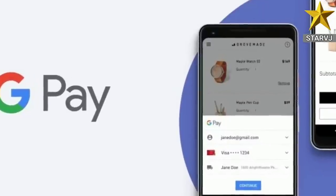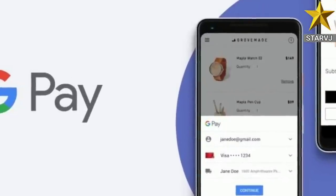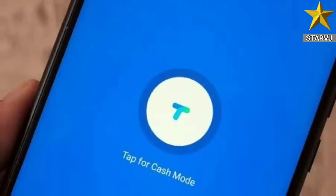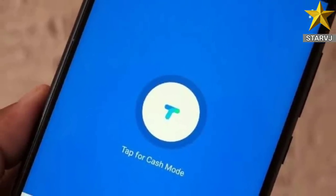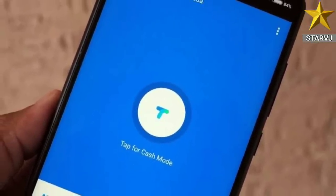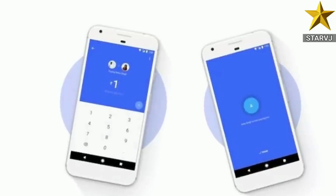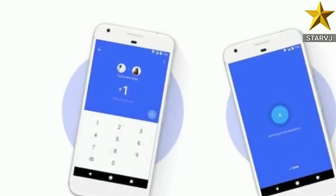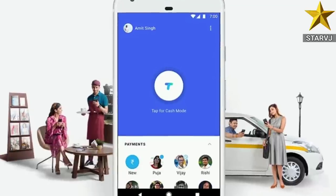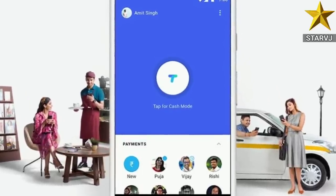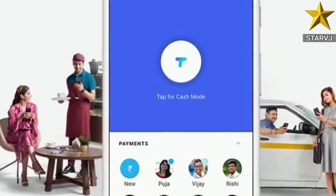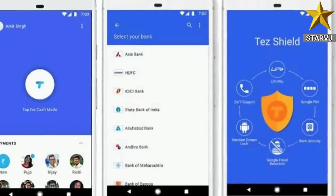We will talk about Google Pay in India. It is not an application that is illegal to discuss. We will also talk about some legal issues.